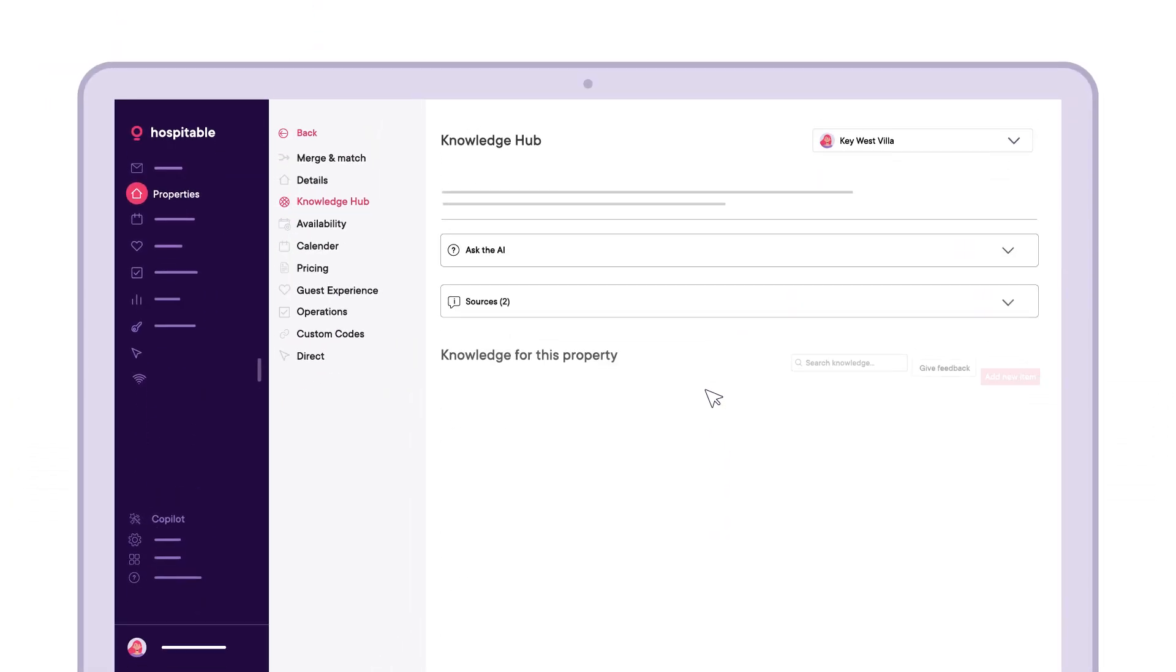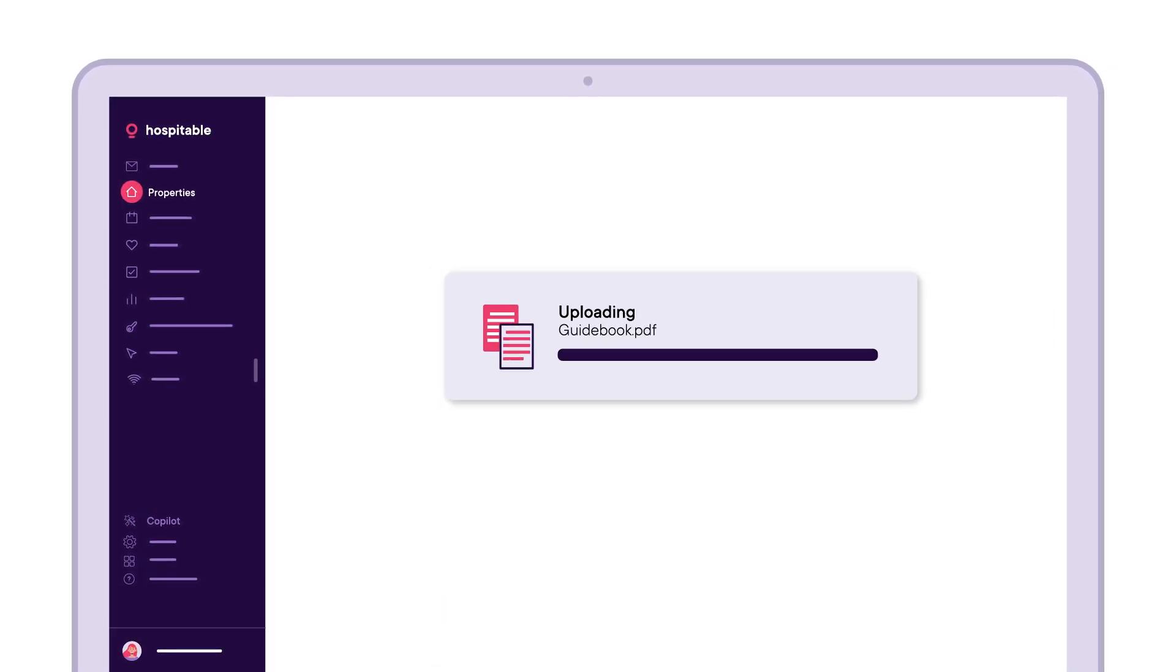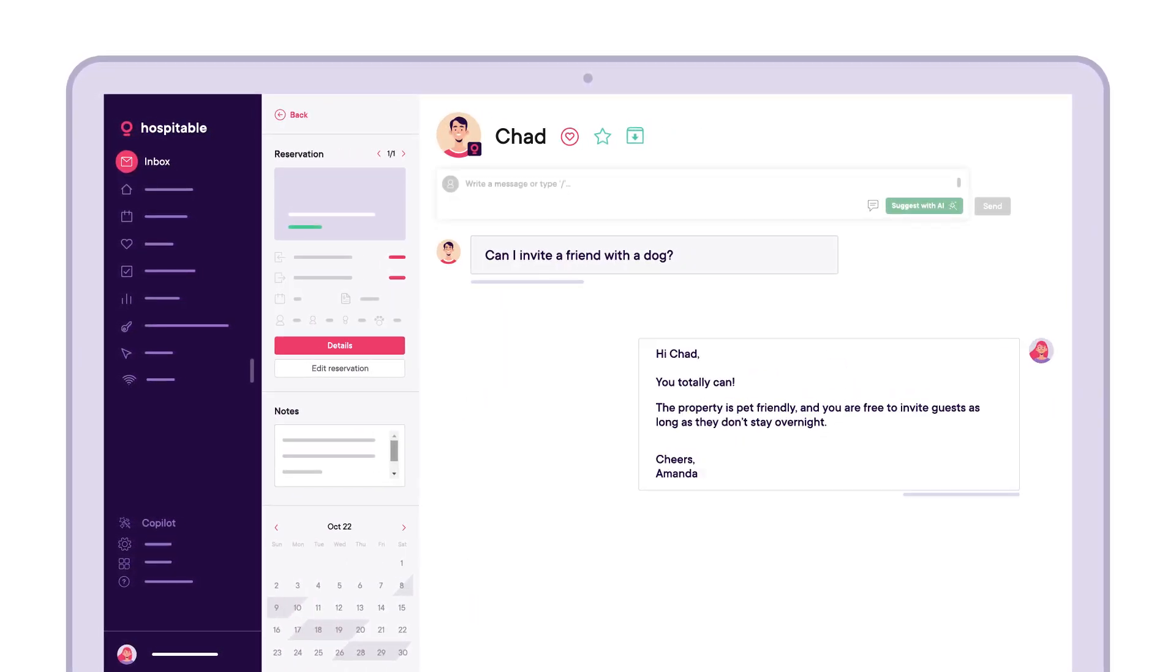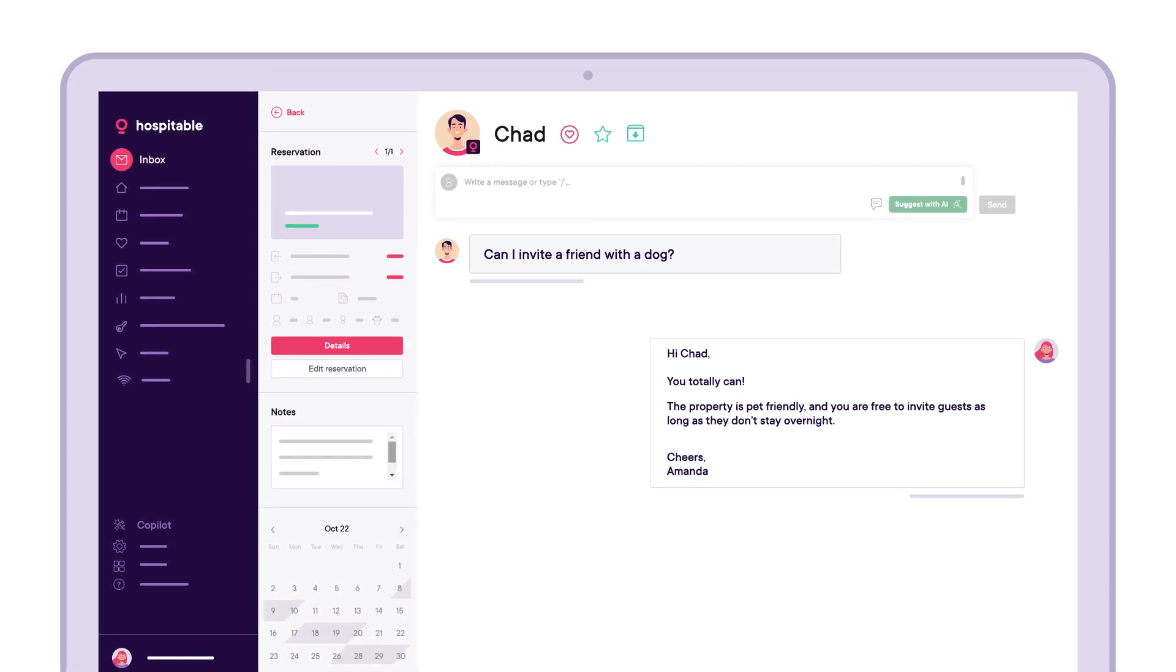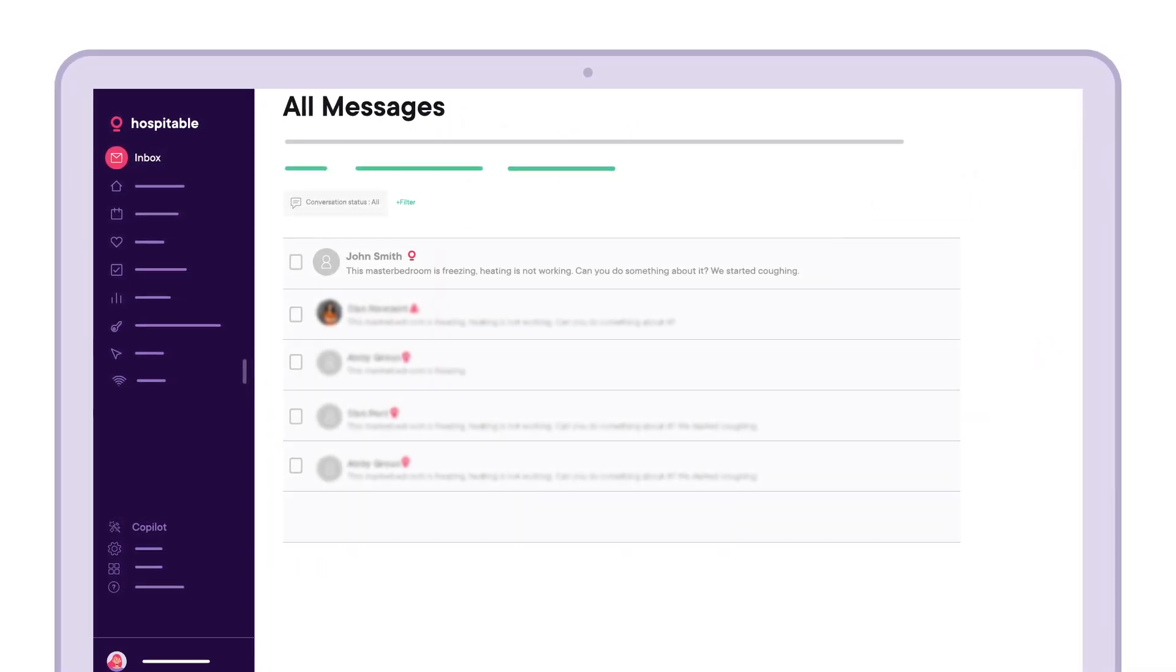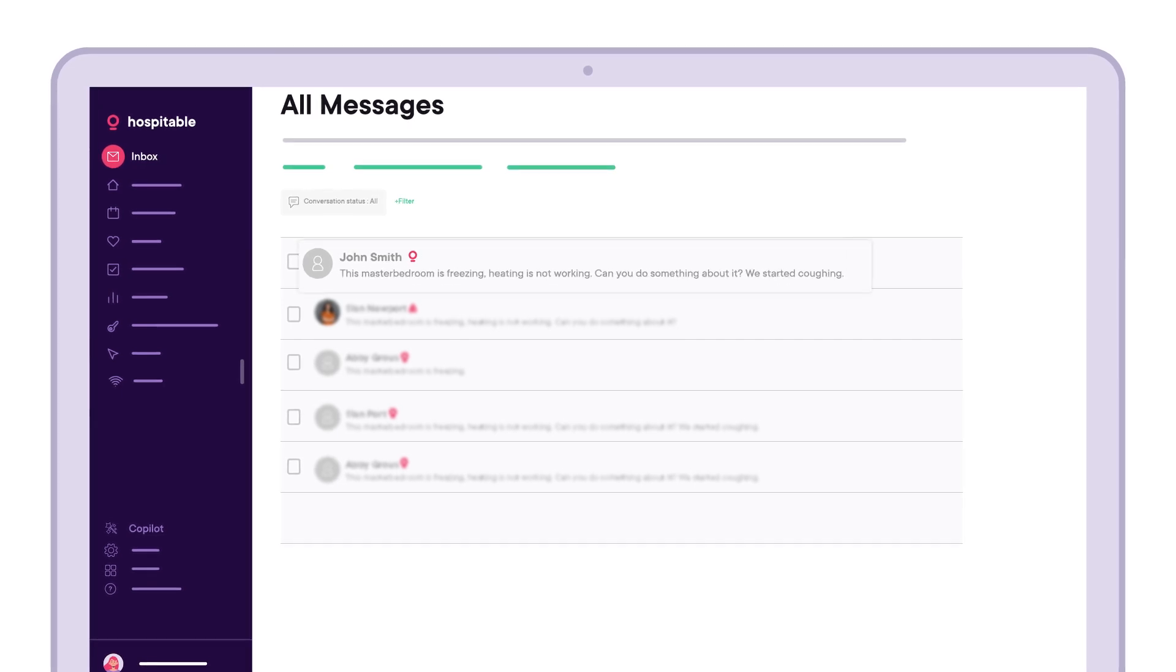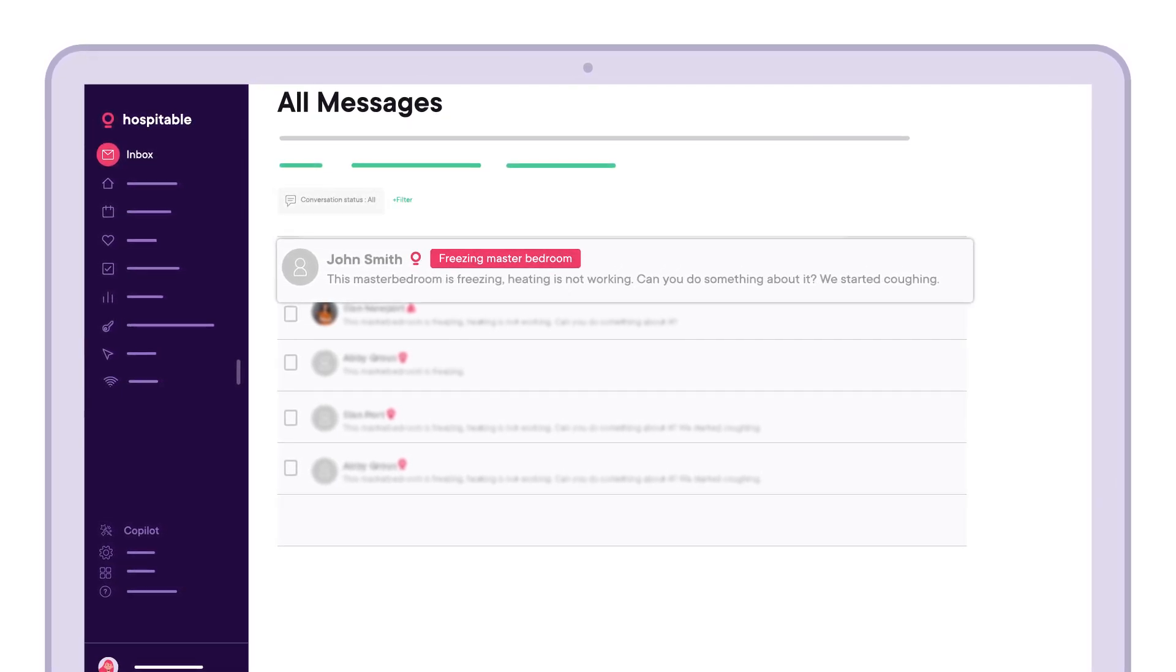Guests don't always read your digital guidebook, so upload it to our Knowledge Hub. Our AI will instantly answer their questions if the guidebook holds the answer. If a guest situation escalates, our AI detects frustration or concern in their messages and alerts you to step in when needed.